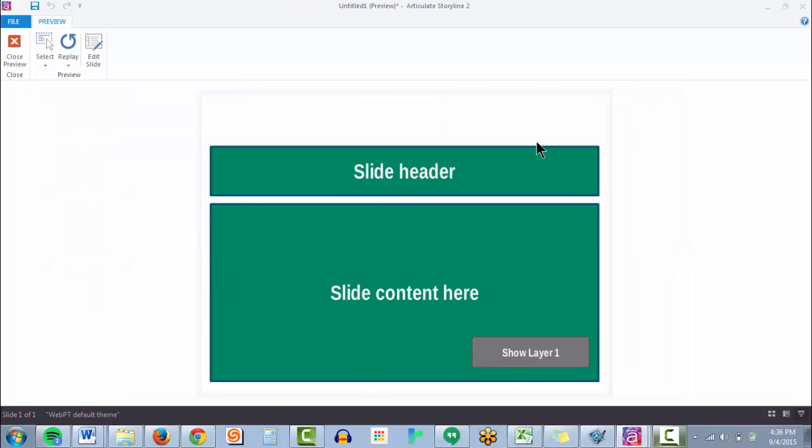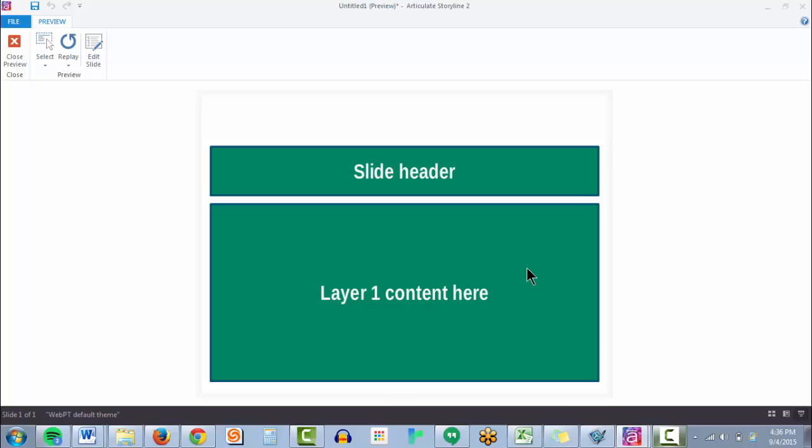So here's our starter file. We have some basic slide content, and just to show that you can use the help menu on any slide or layer, we have a simple layer built in.